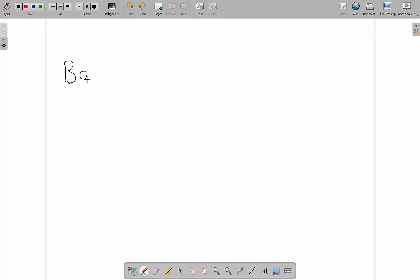If you're watching this video then the chances are that you use a base 10 number system. The reason I can assume that is because this is the number system that the huge majority of the world uses.